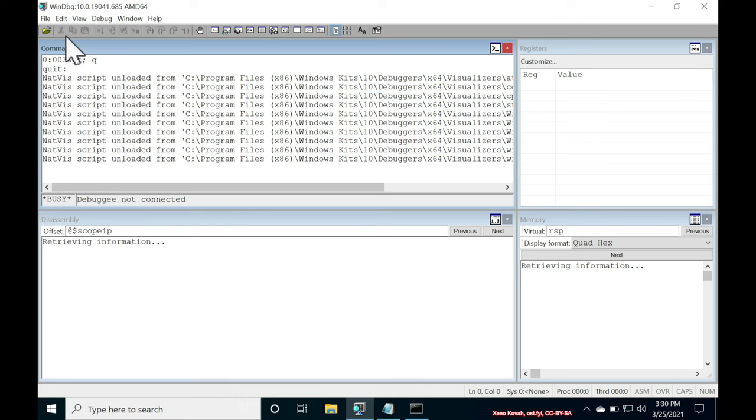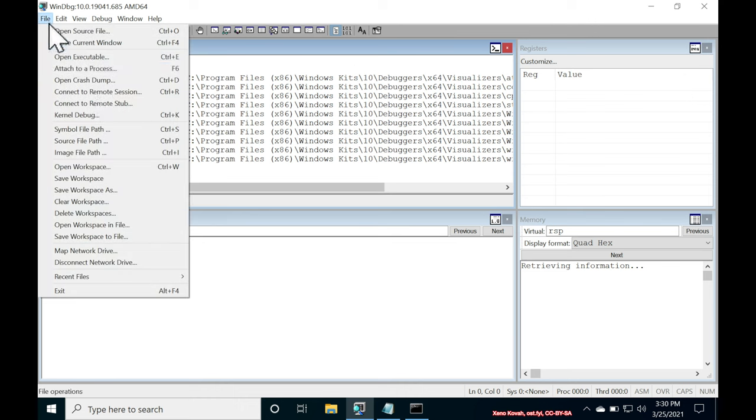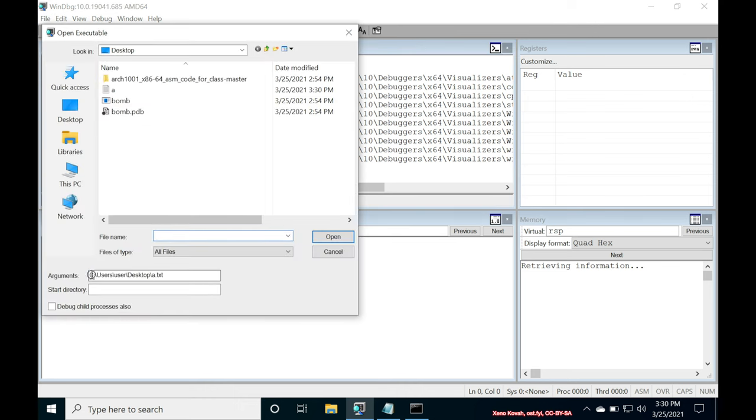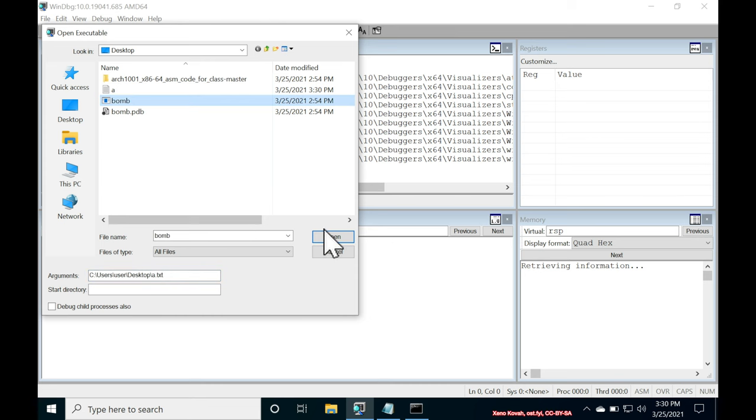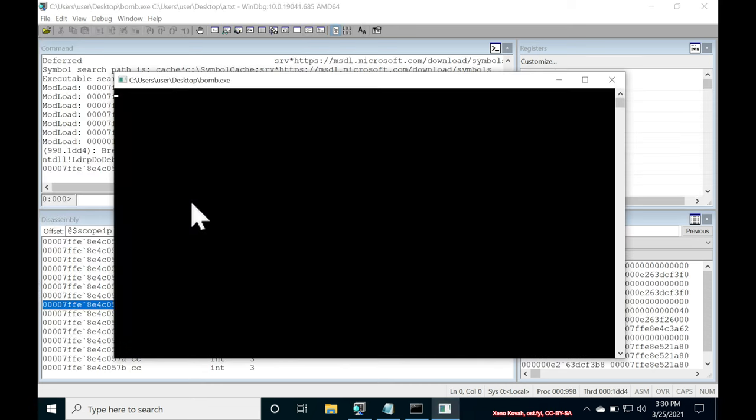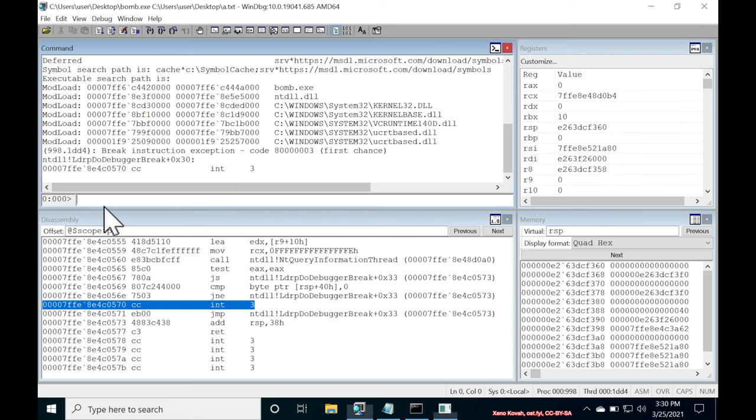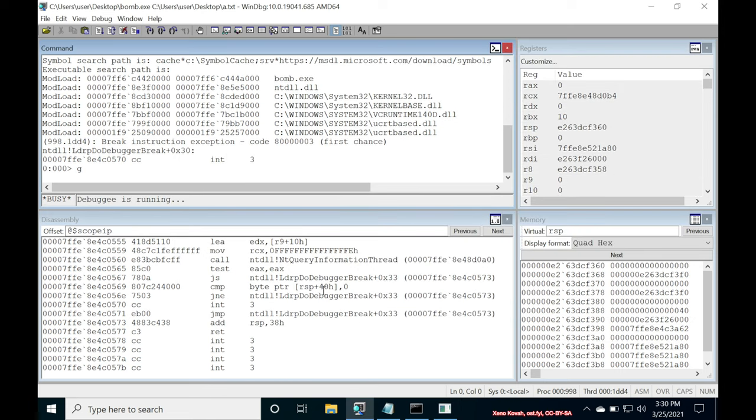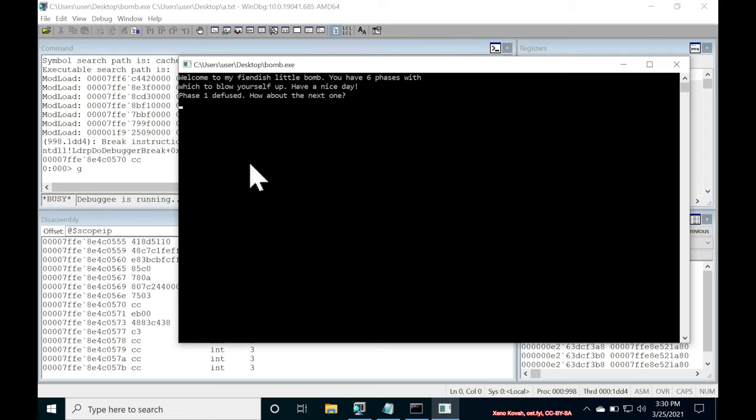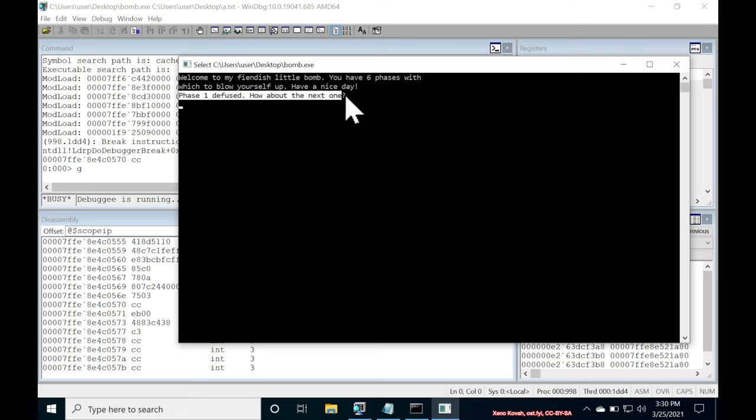So let's go ahead and open it again. Open executable. C colon users user desktop a.txt. Select the bomb. And this time, as long as we have the right new line there, if we just hit go, we will see that it says phase one diffused. How about the next one? And it'll basically be waiting for the phase two input.